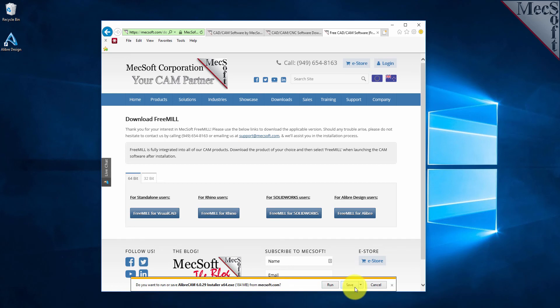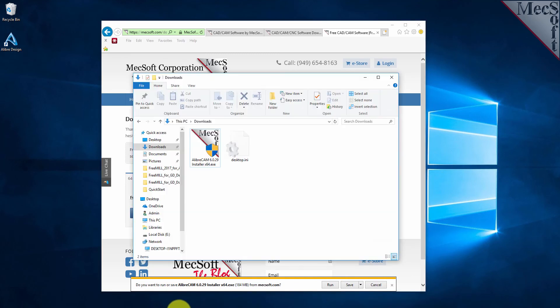Once the download is complete, go to your download directory and look for the LibreCam installer that was just created. Now you are ready to install the software.